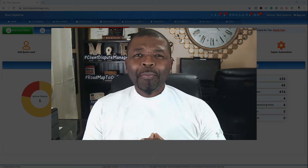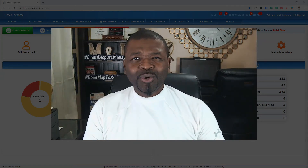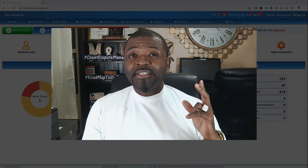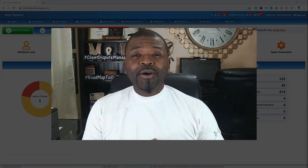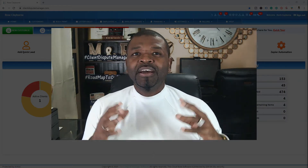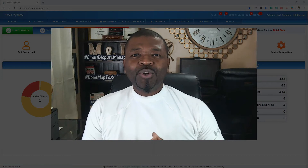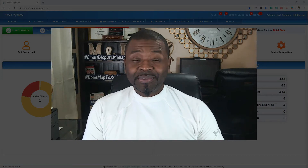Hello and welcome back to another quick training tutorial and teaching moment. Today I'm going to talk to you about our feature called the Credit Analyzer.